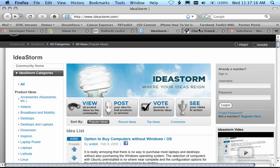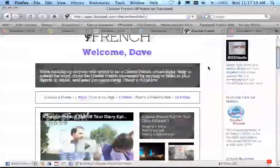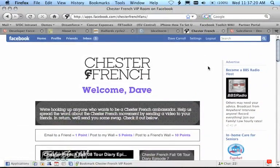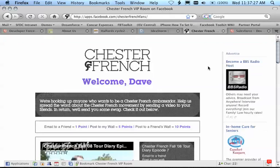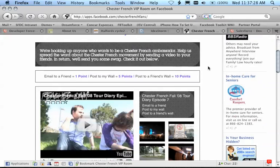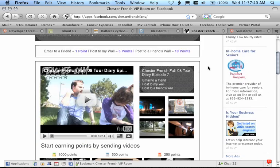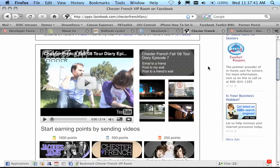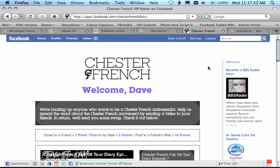One final site I'd like to show you is one called Chester French. Chester French is a musical group and what they've done is created a site on Force.com platform and published the site on Facebook. This allows them to collaborate with their fans and allows them the viral effects of the social network to gain exposure to more and more people. I think this is a very creative use of sites and one that we will see much more of.